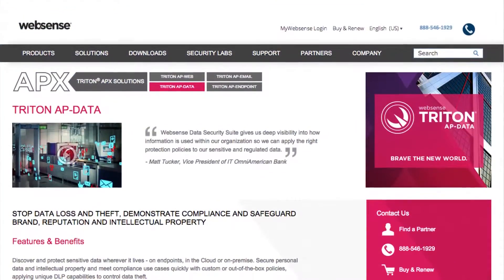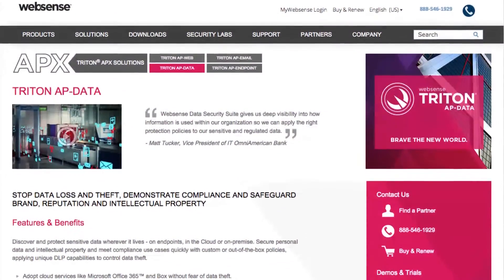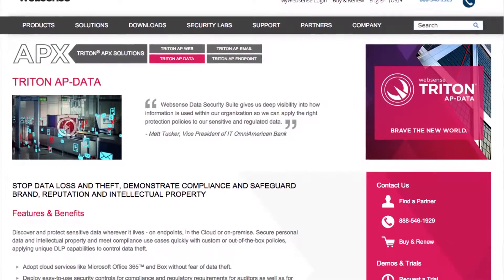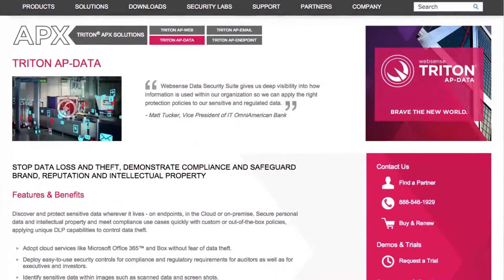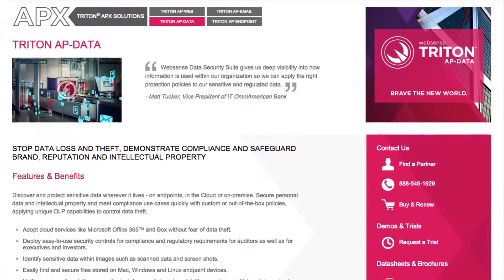Triton AP Data lets you protect sensitive data and meet compliance objectives in days, not weeks or months.